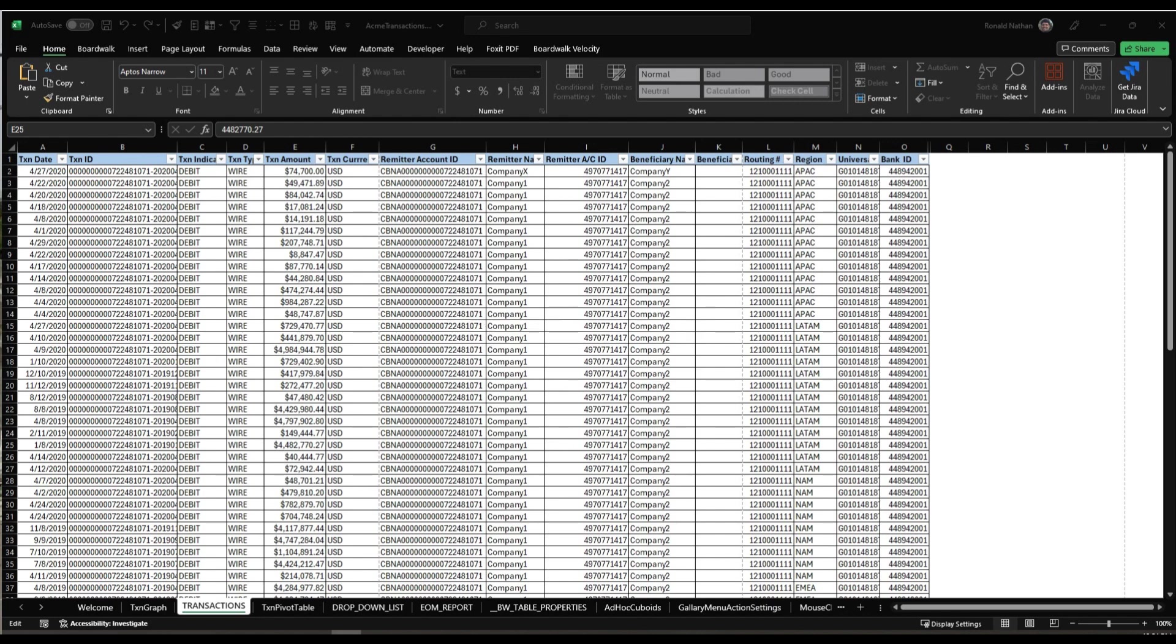In the past few videos, we've been busy tweaking the template's configuration. Now, it's time to take the next step and publish those changes. Stay tuned for our upcoming video session, where we'll dive into the exciting process of publishing the template.